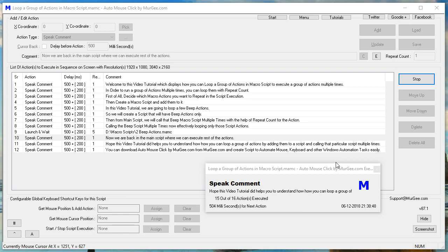Hope this video tutorial helps you to understand how you can loop a group of actions by adding them to a script and calling that particular script multiple times.